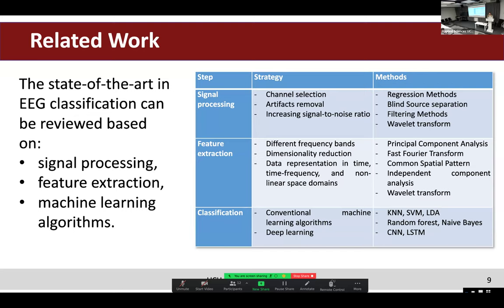For feature extraction, researchers typically divide EEG signals into different frequency bands, adopt dimensionality reduction techniques, and represent data in different domains like time, frequency, and non-linear space. Commonly used algorithms include PCA, Fast Fourier Transform, and Common Spatial Patterns. For classification, algorithms can be divided into deep learning algorithms — such as convolutional neural networks and recurrent neural networks — and classical machine learning algorithms.